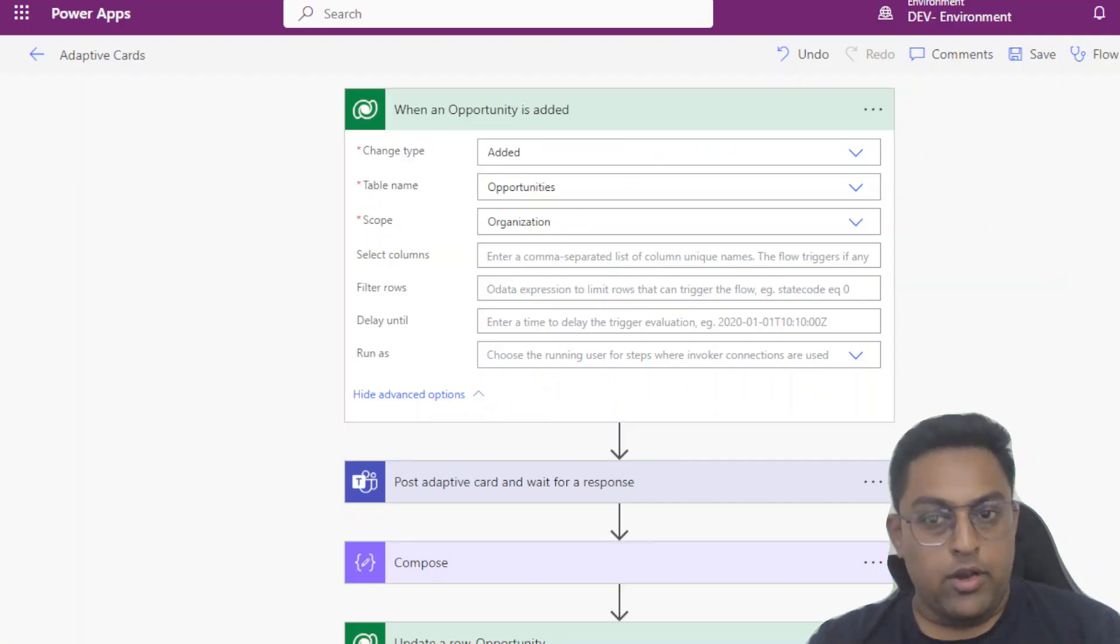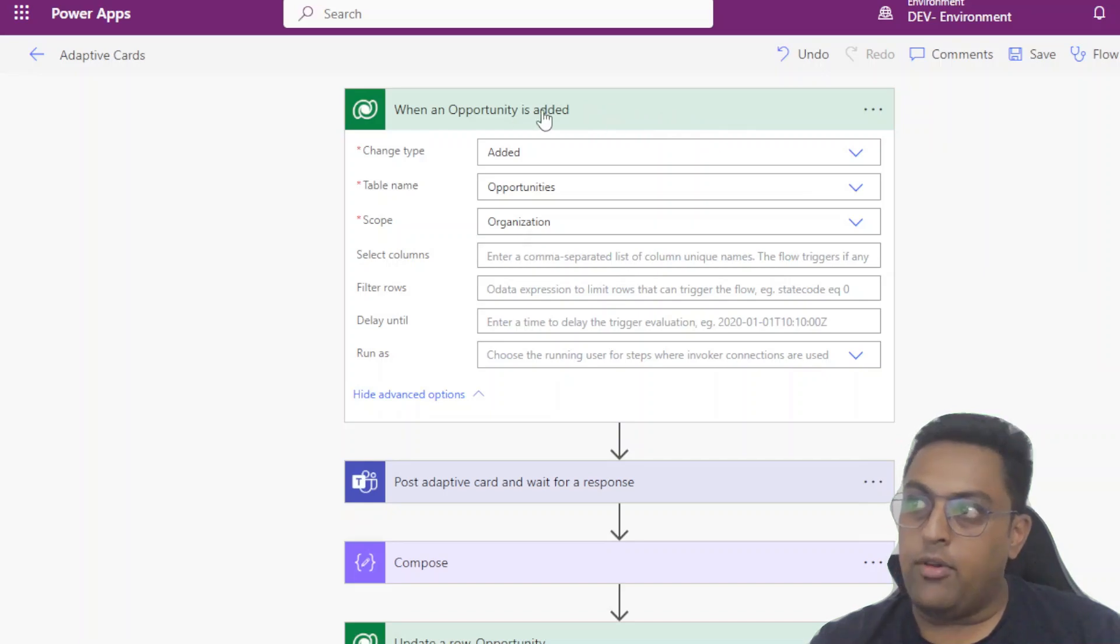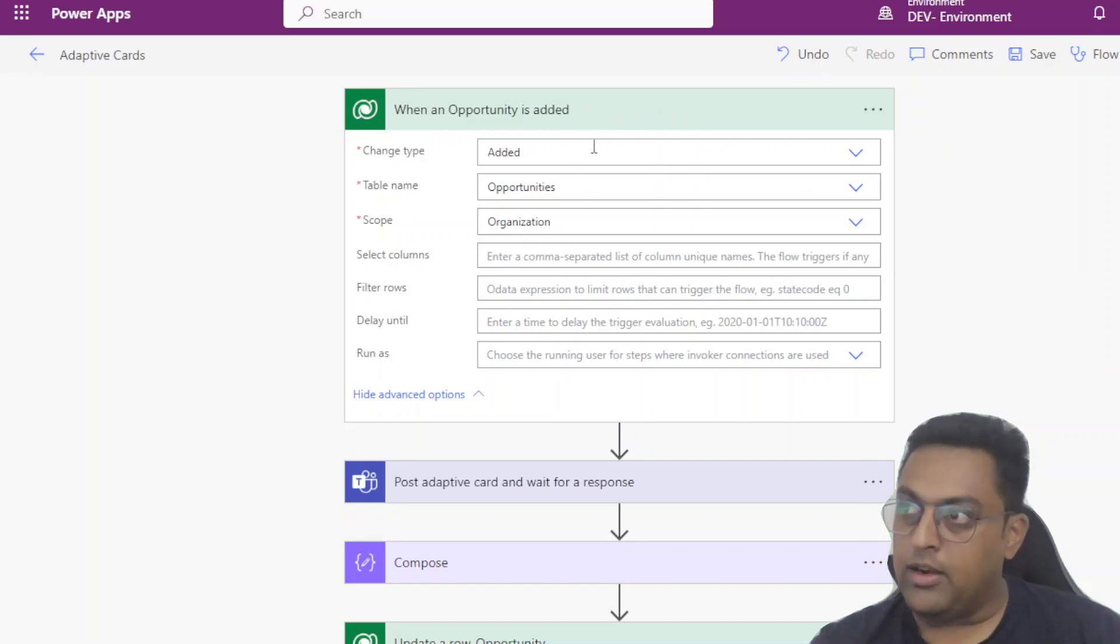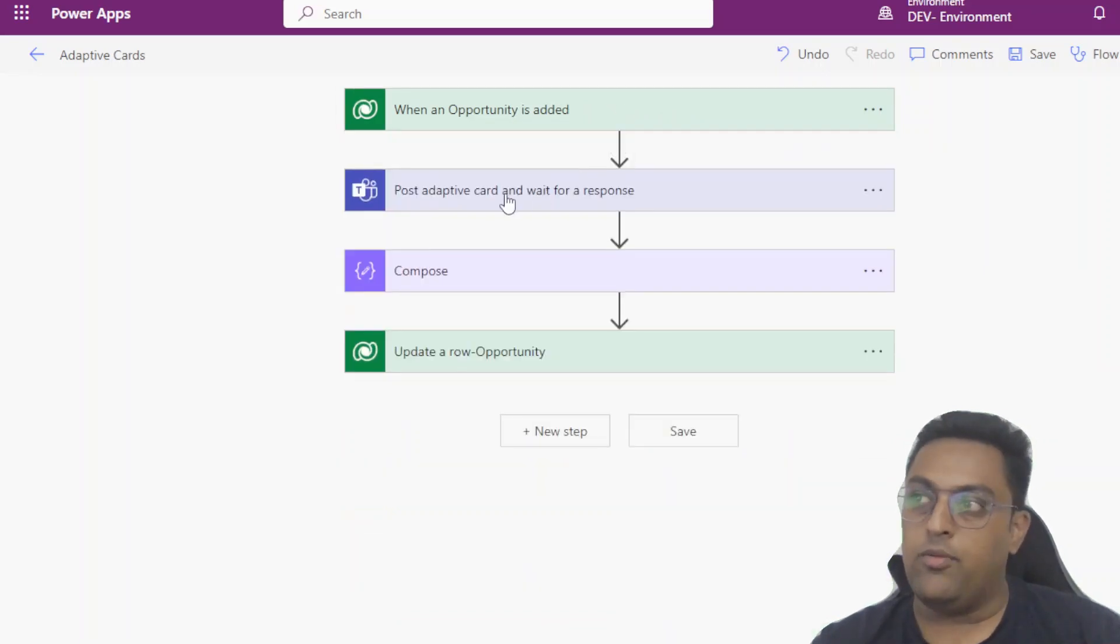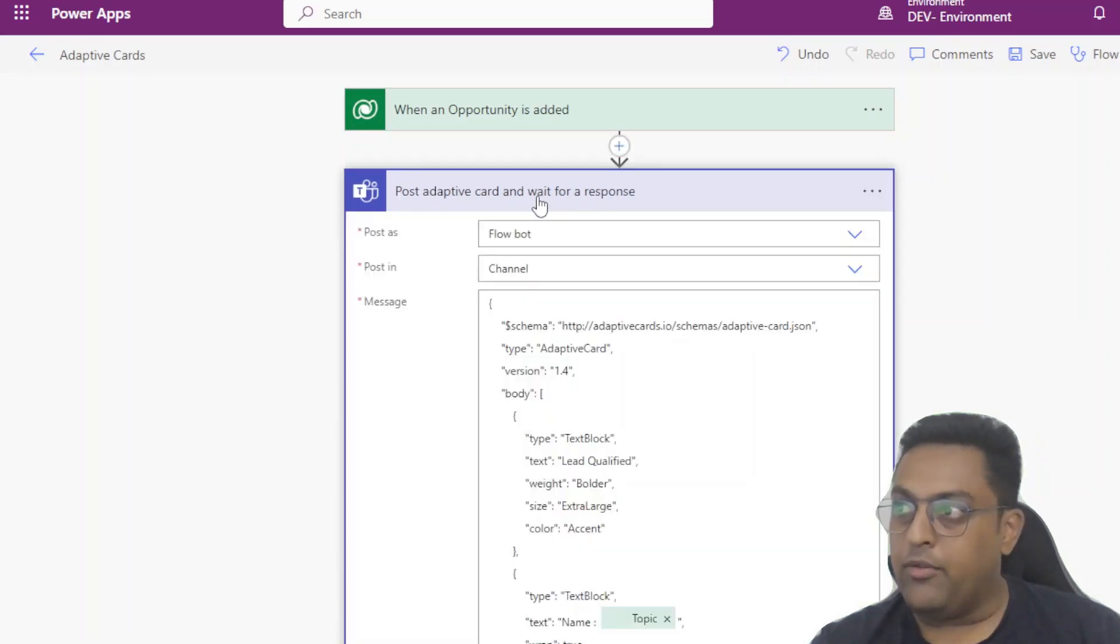So here is the flow that got triggered as a result of that particular scenario. Whenever an opportunity is getting added, that is our trigger condition, we are triggering this particular flow. We are using the action post adaptive card and wait for a response.